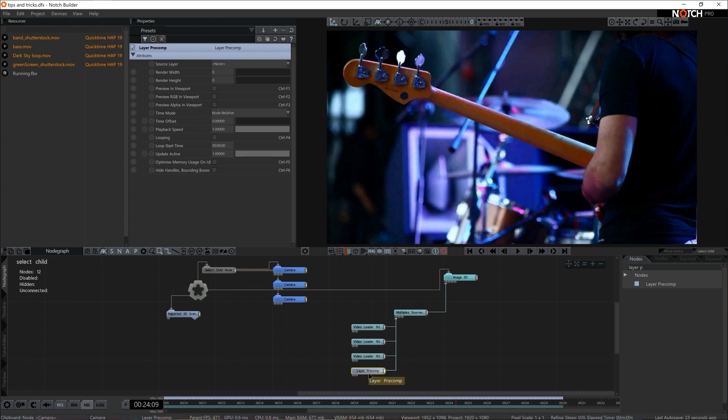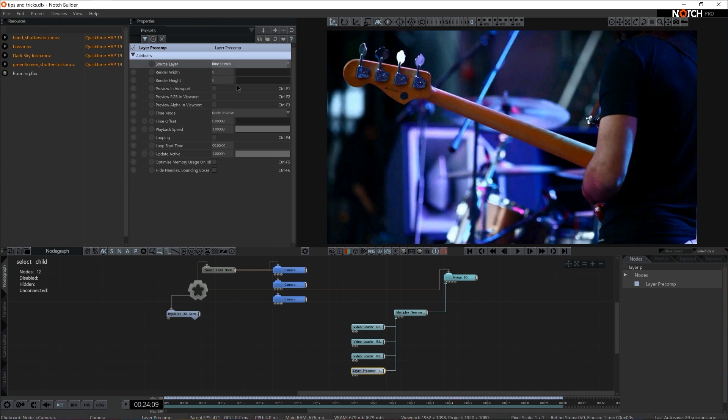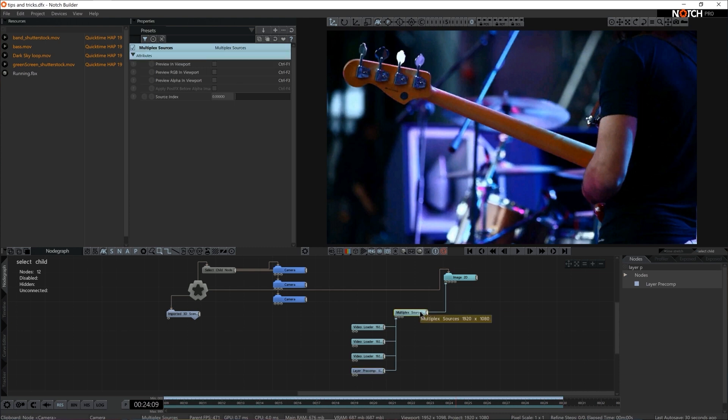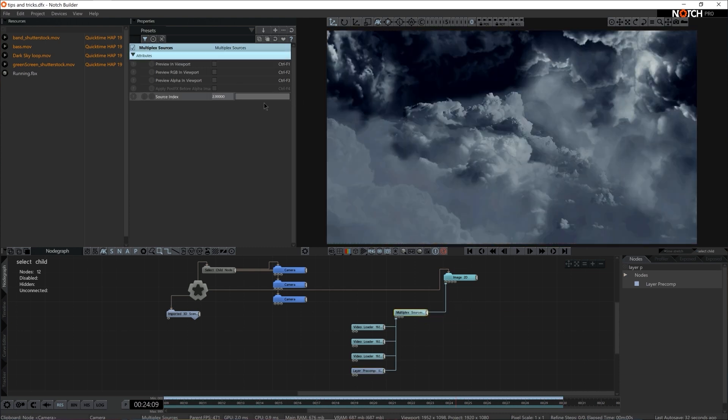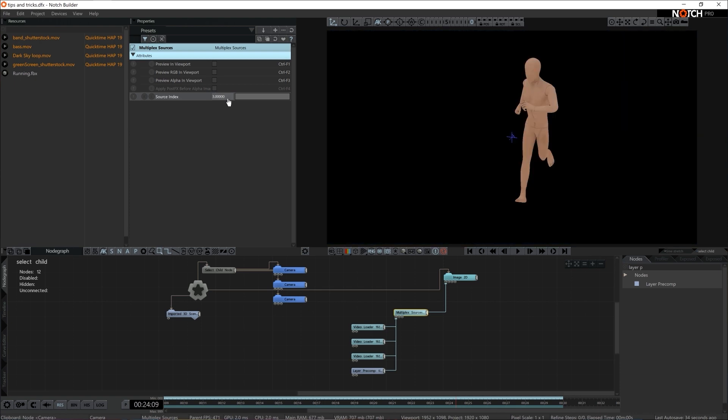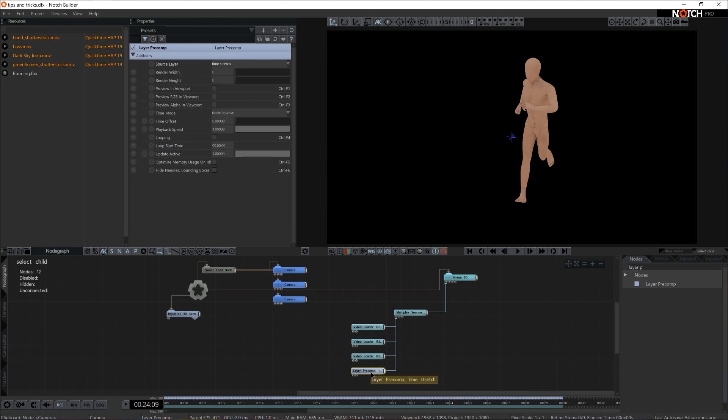And via Layer Precomp, I'm going to choose the very layer that I want to render. So in this case, Time Stretch. Then in the Multiplex Sources, let's just make sure that we are in the index that allows us to see the Layer Precomp. And there we are. Now we are rendering a Time Stretch layer.